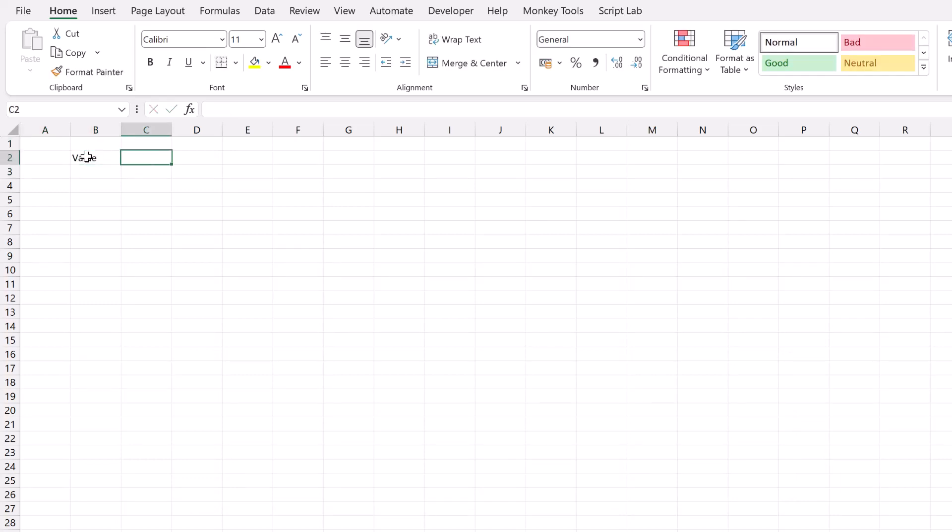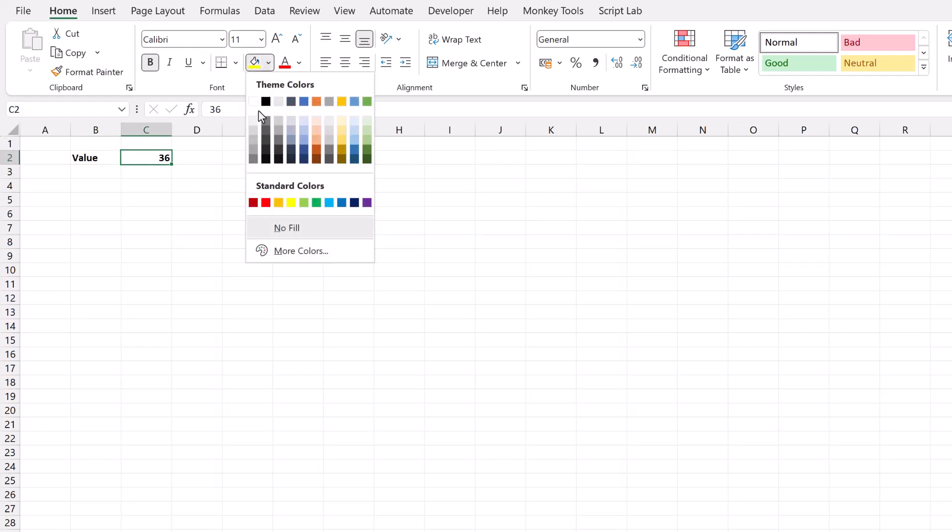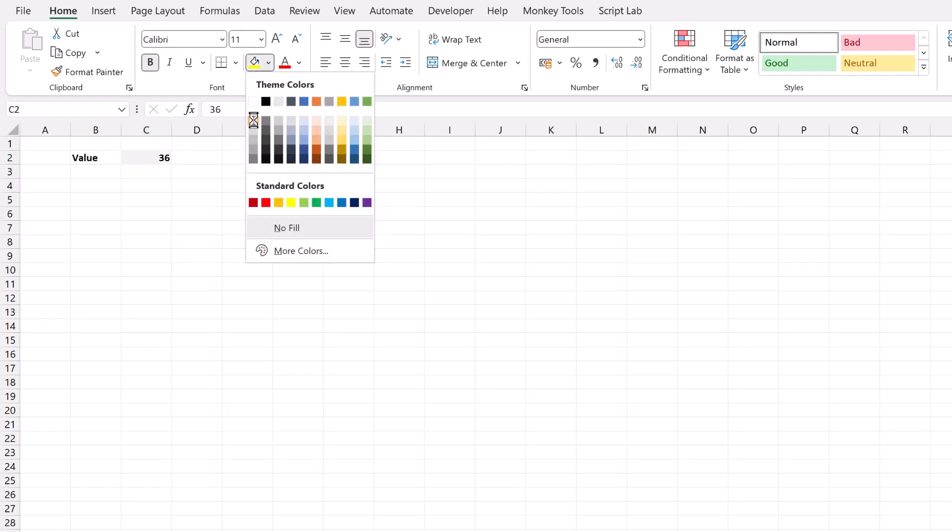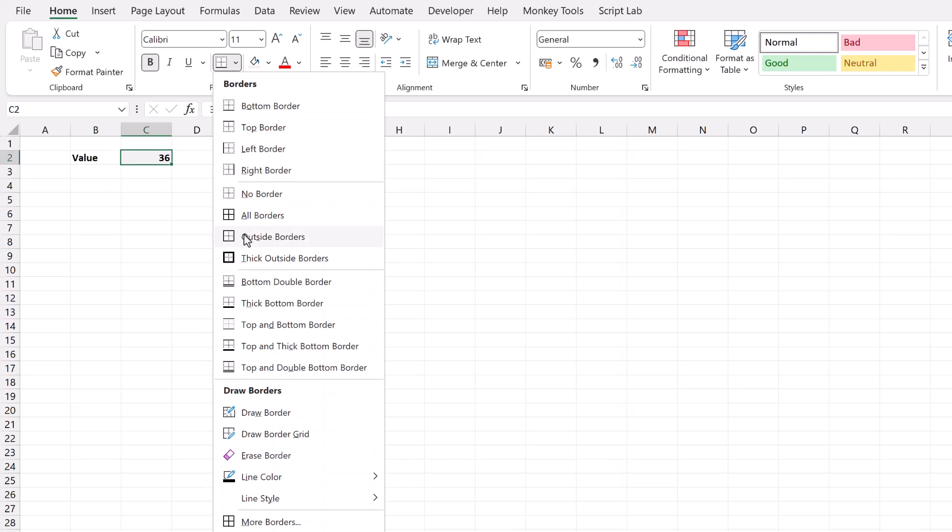And then in cell C2, I'm going to type the value 36. So we want to represent 36 as a number on our waffle chart. Make them both bold and then the number, let's make that light grey fill with a border. Okay, now let's create a new worksheet.